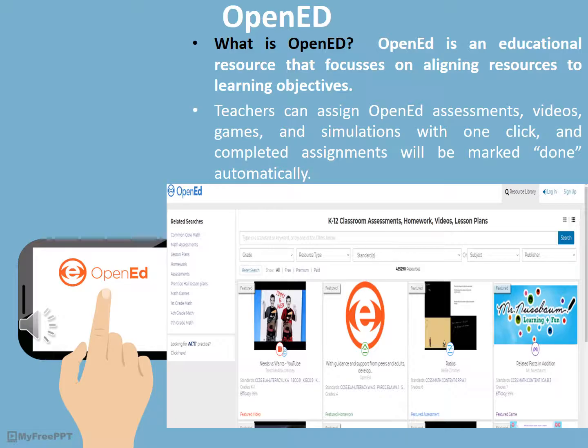OpenEd is an educational resource that focuses on aligning resources to learning objectives. Teachers can assign OpenEd assignments, video games, and simulations with one click. Completed assignments are marked done automatically, making grading easy. Accurately aligning resources allows educators to pair resources with pre-built assessments. For every question a student misses, OpenEd automatically returns a hand-picked, targeted video or game to help the student master that concept, making it a great tool for targeted remediation.